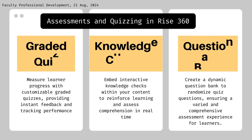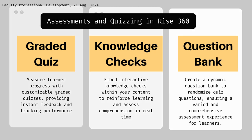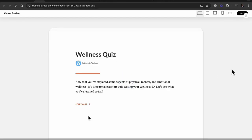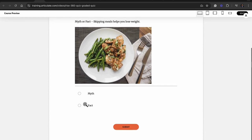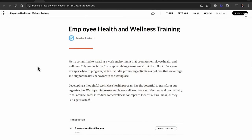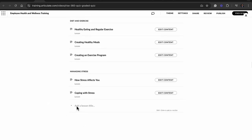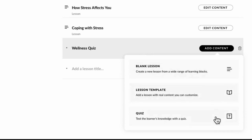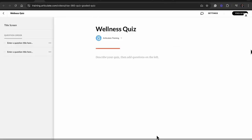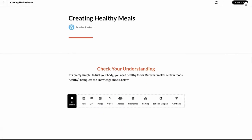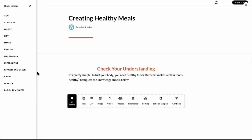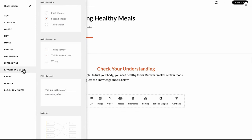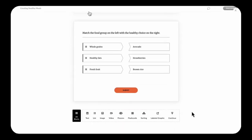Articulate also has both informal and formal assessment options. For formal assessment you can create a graded quiz with multiple choice, checkboxes, or fill-in-the-blank options. You can track it through Blackboard and see how many students did well on your quiz. There's also informal assessment with knowledge checks — as students go through the material, you can add ungraded quizzes in between. They cannot move to the next stage until they clear all the questions. You can also add a question bank and mix questions across multiple sections.